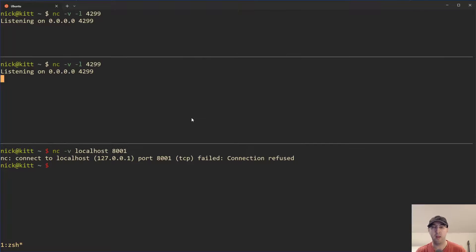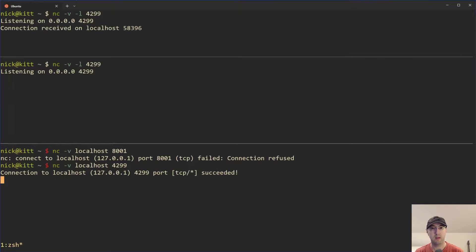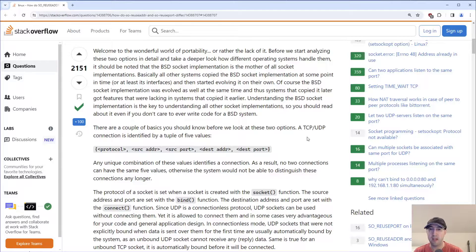My mental model of how networking works is that you can't really bind on the same port twice — but apparently you actually can. And if you try to make a connection to port 4299, one of them received the connection but the other one didn't. That's super interesting to me, so I Googled around and found a really great answer on Stack Overflow — lots of upvotes, people even put bounties on it. It was one of those brain moments. Now I know a little bit more about TCP and sockets and how connections work.